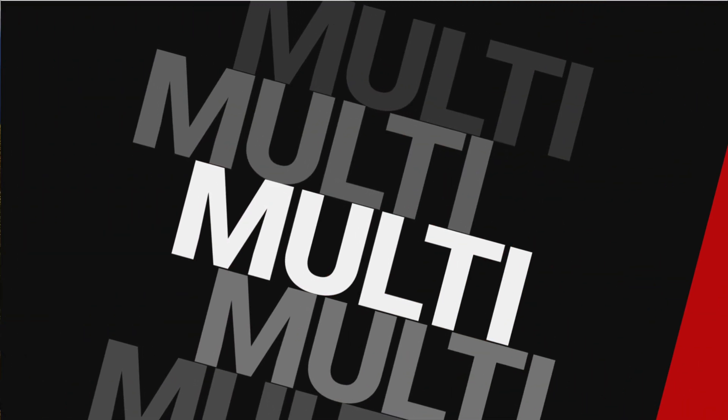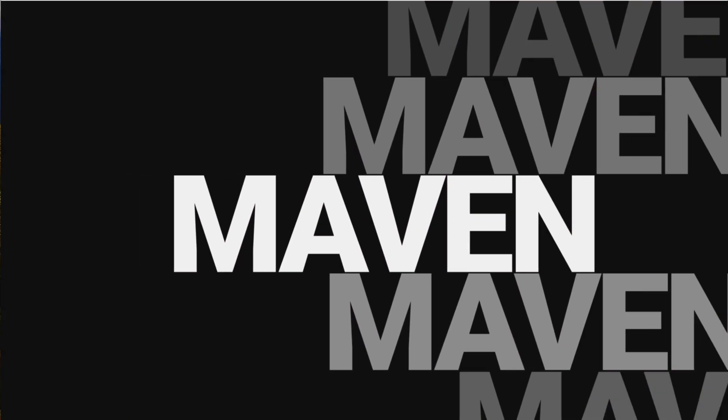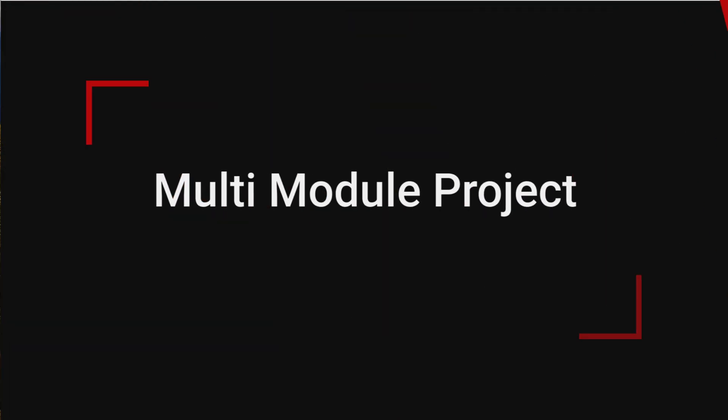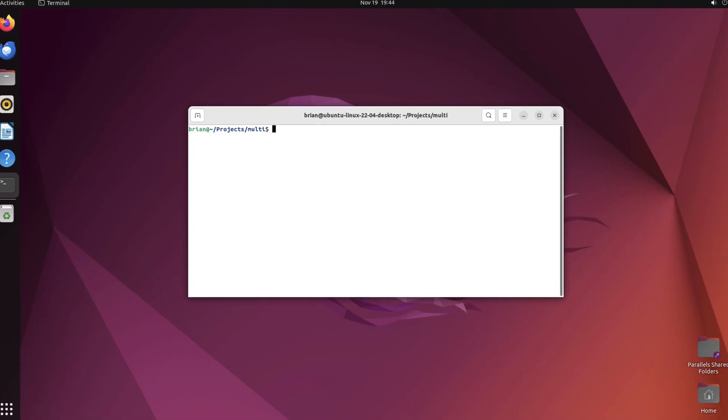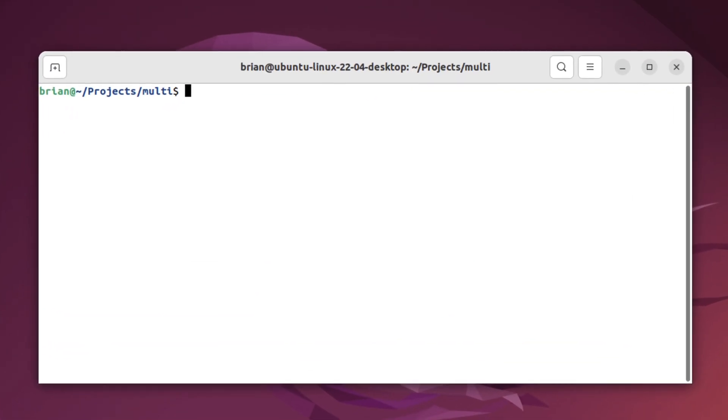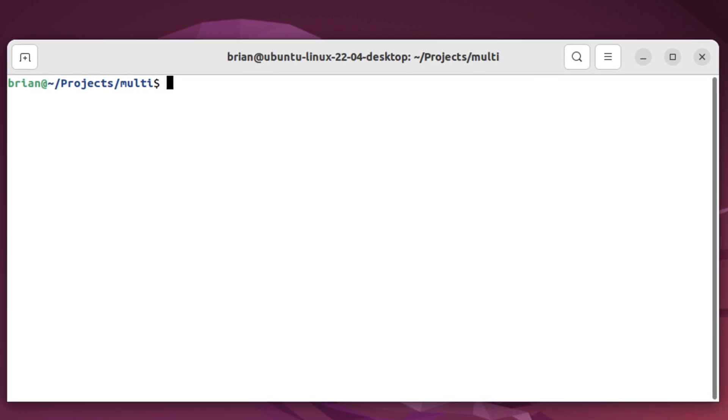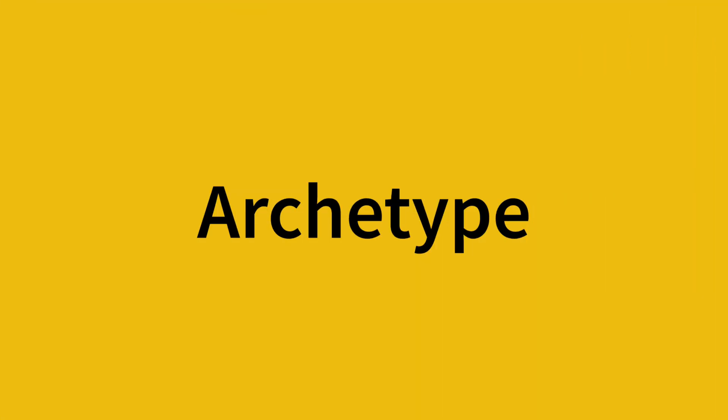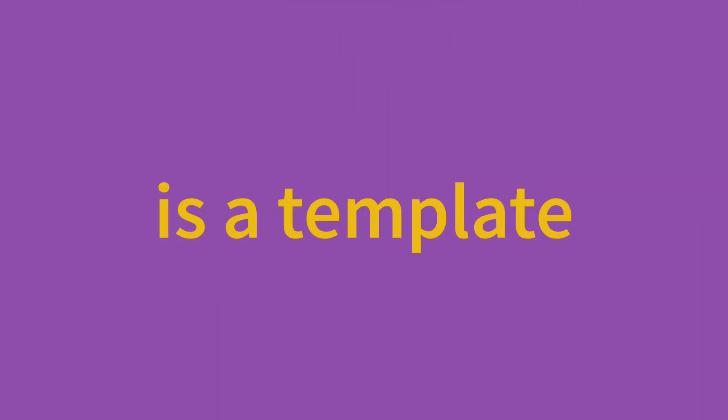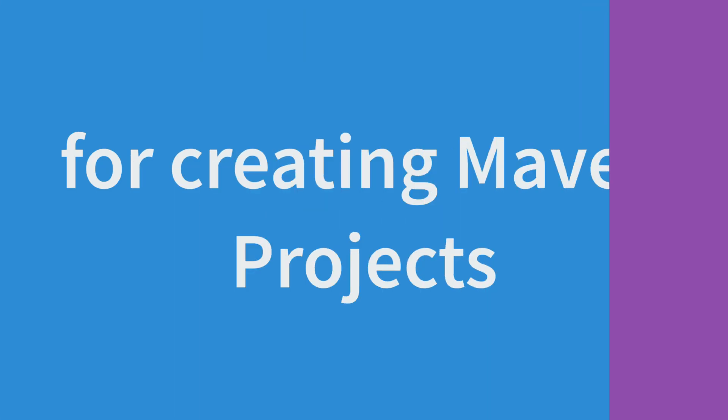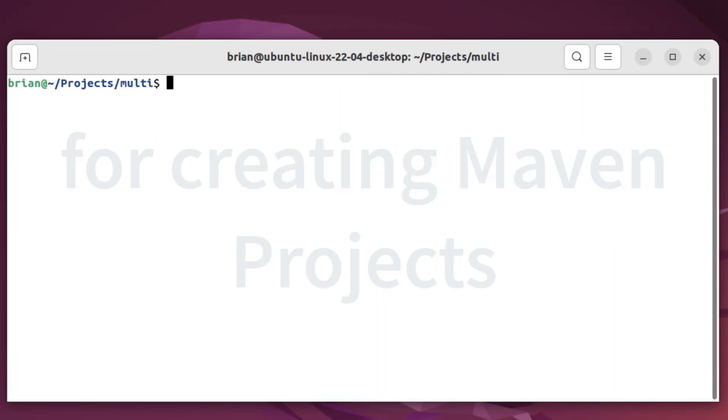In this video, you'll learn how to create and manage a multi-module Maven project. Let's start by generating a parent POM file. We'll use a Maven archetype to do so. An archetype is like a template for creating Maven projects. It allows us to pass in parameters to customize the output for our needs.